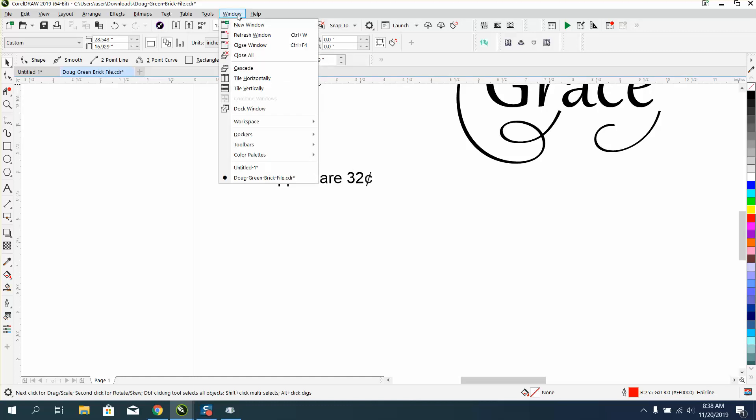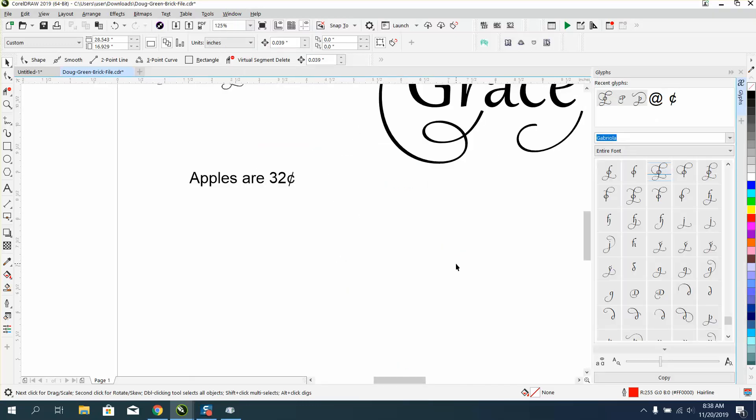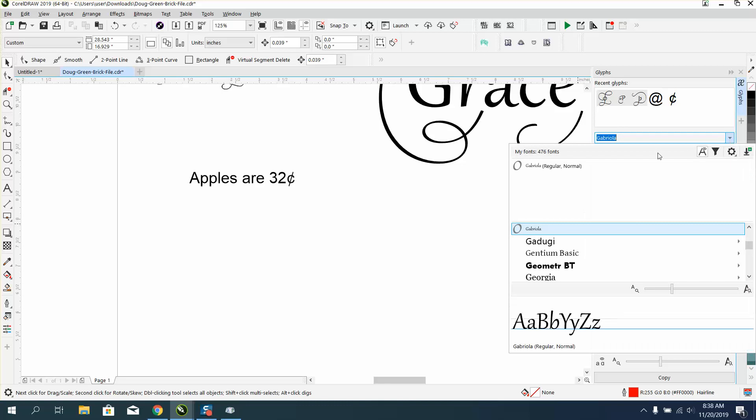When you can go to Windows, Dockers, and go down to Text and open up, I don't even know what that word is yet. That's in 2018, and that's one of the reasons I was going to show you.